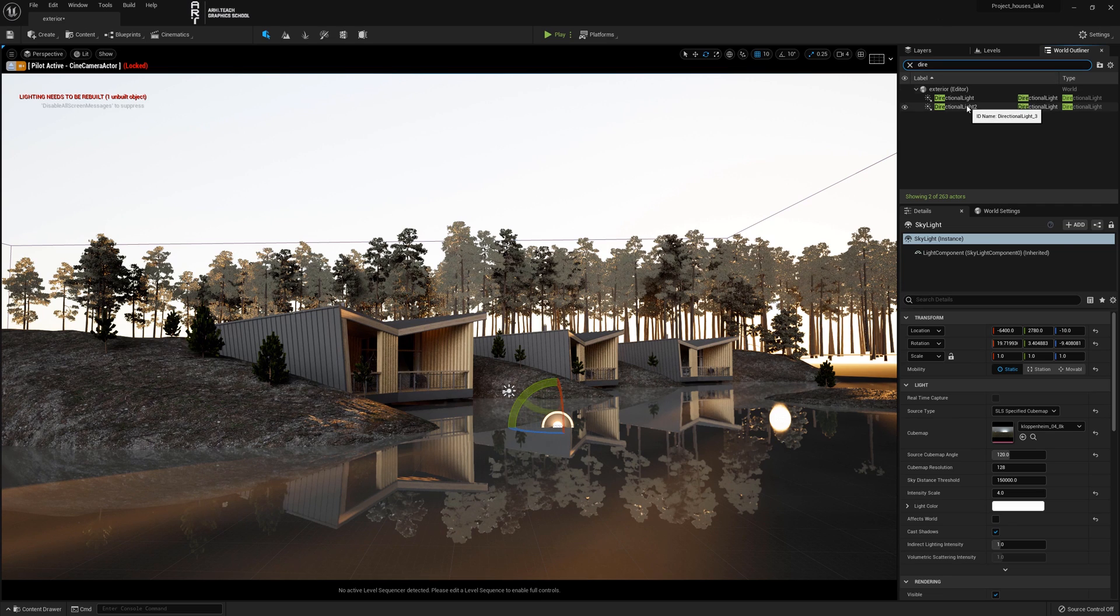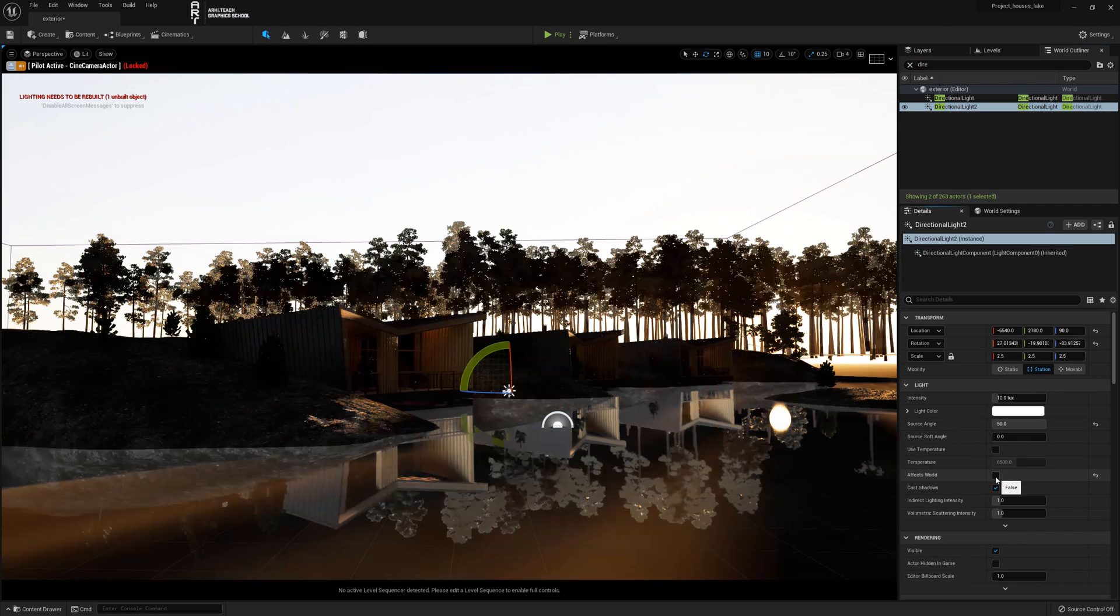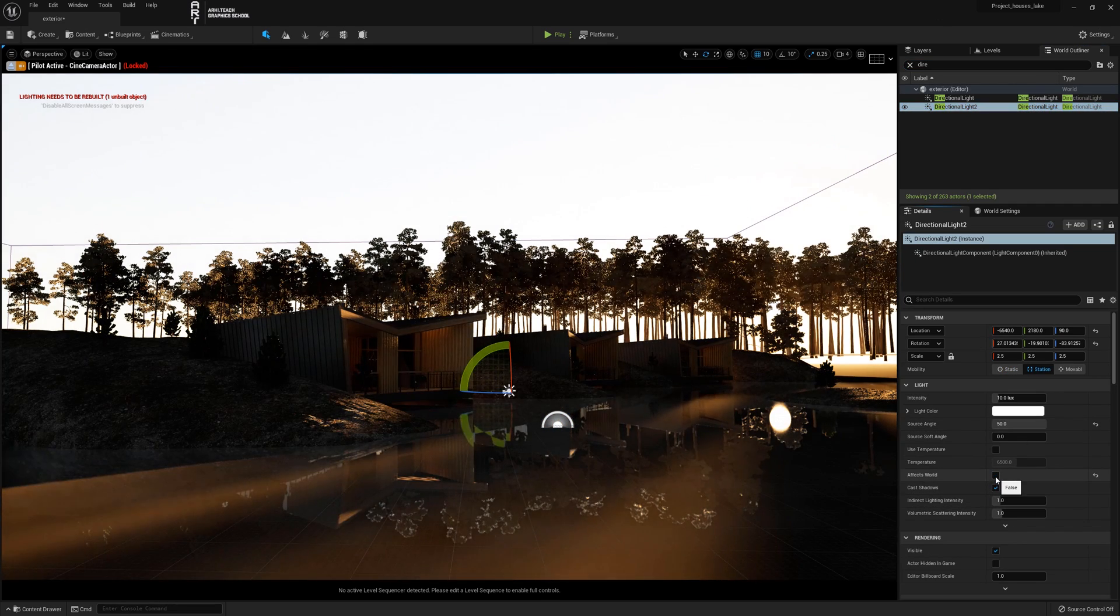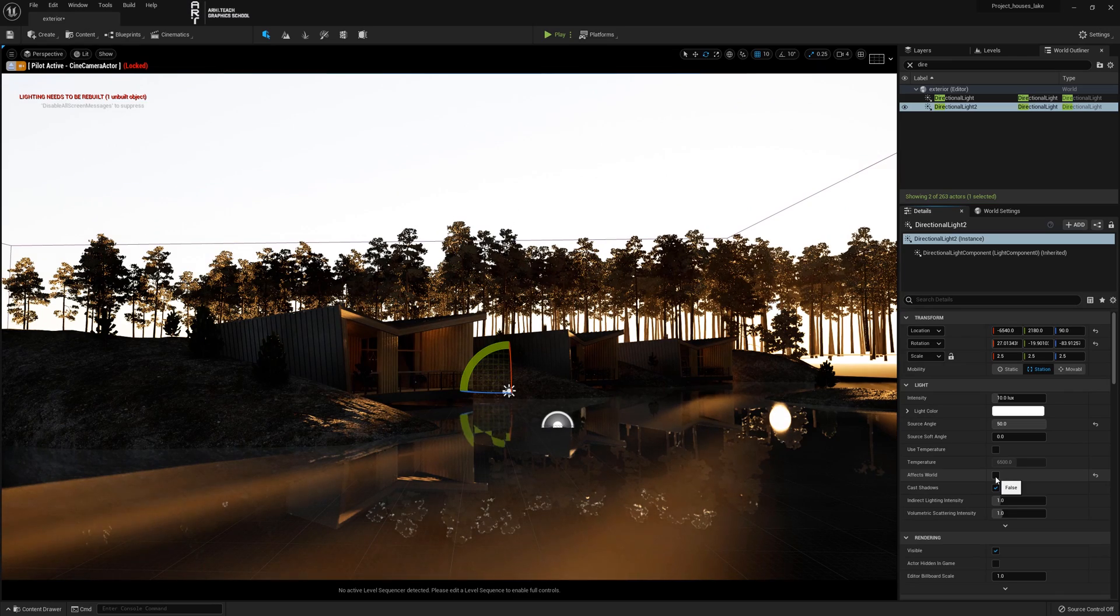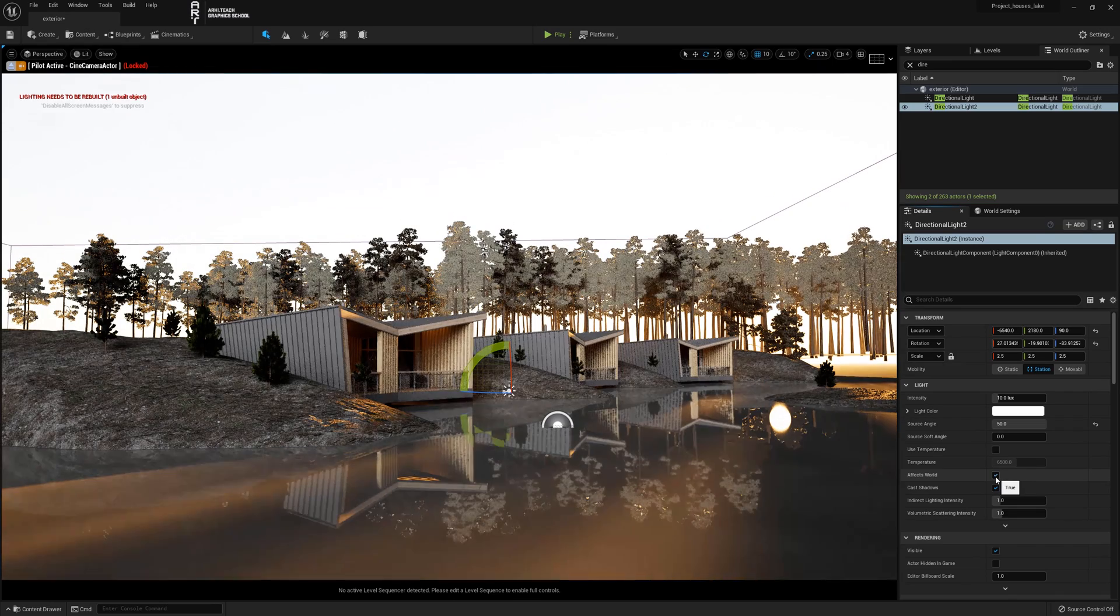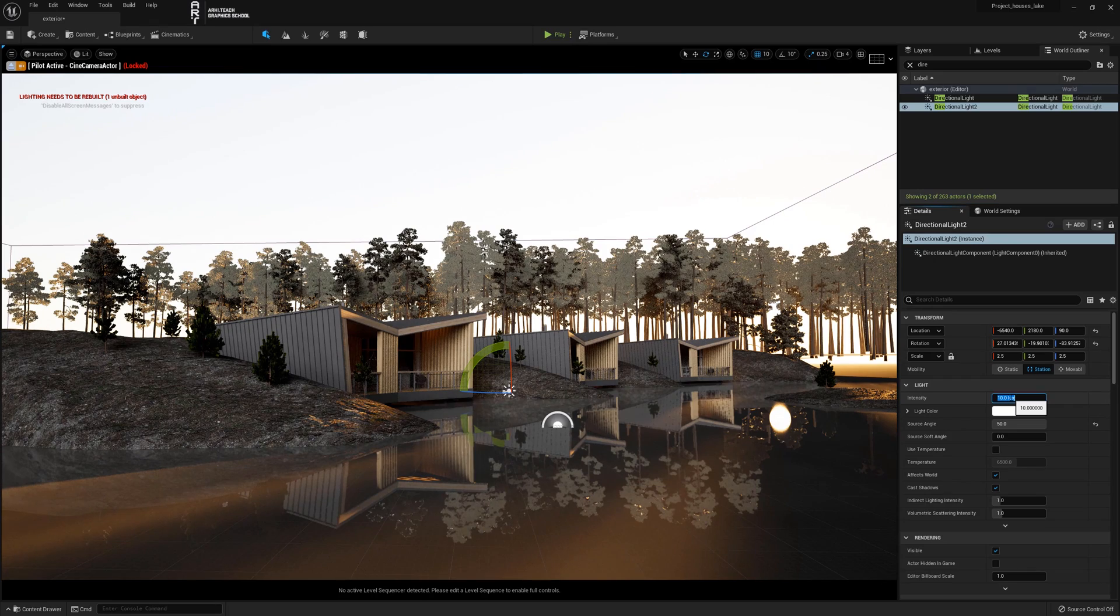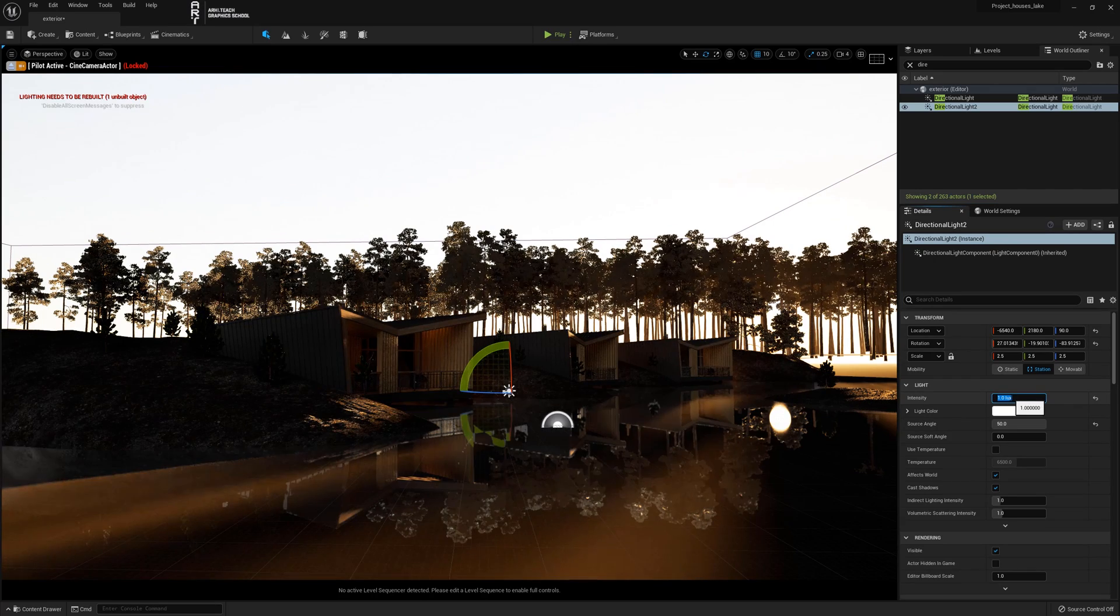For clarity, I'll turn off the effect of the second sun. Now you can see the project without it, and now with it. You can see that the second sun gives a more physically correct result.